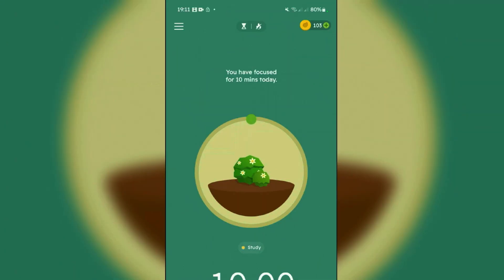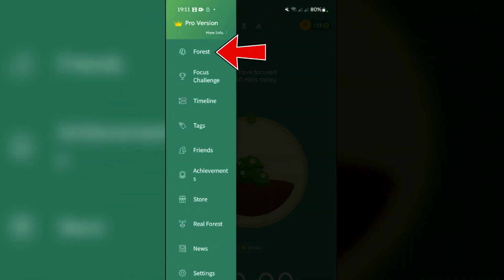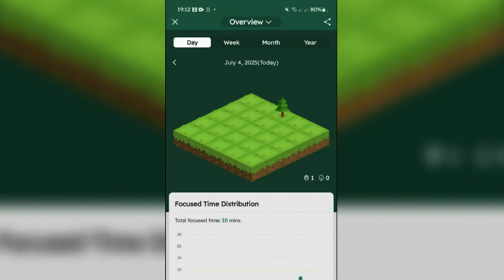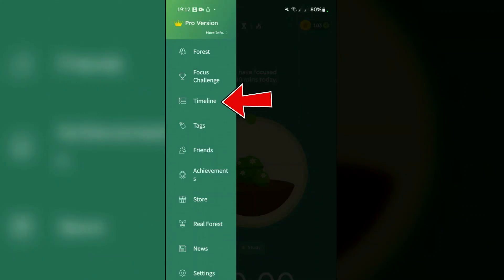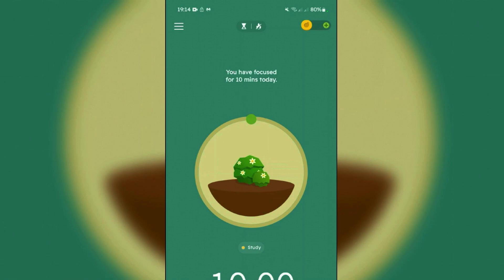To view and analyze your forest, tap on three small lines and go to Forest option. This is your forest here. You can check the statistics by day, week, month, or year, which can be used to track study habits and identify patterns. Also you can go to Timeline here, which gives you the log of all the activities that you have performed inside the Forest app.